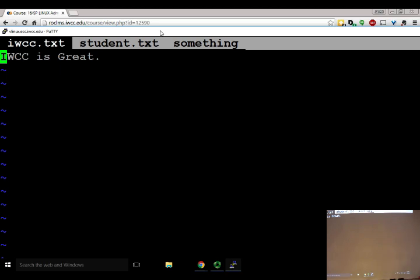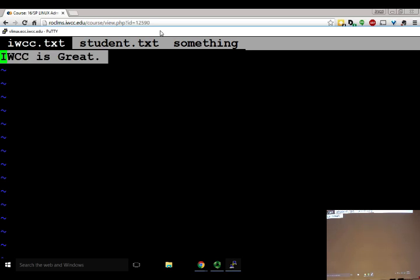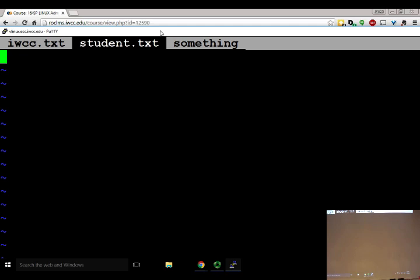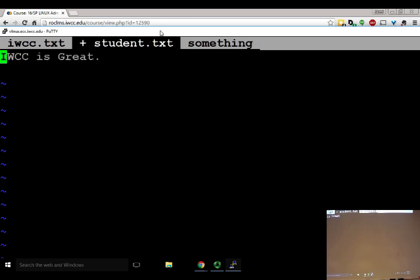Tabs are really useful for cutting and pasting between documents. For instance, to copy a sentence into another document: do Shift+V to enter visual mode, then press Y to yank (copy) the text. Then move to the tab you want and press capital P or lowercase p to paste. That's how you manage tabs in VIM.